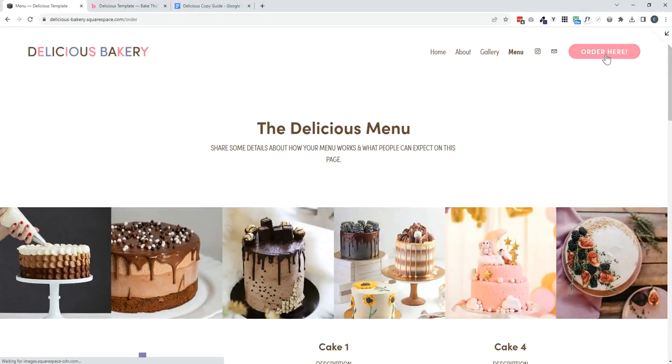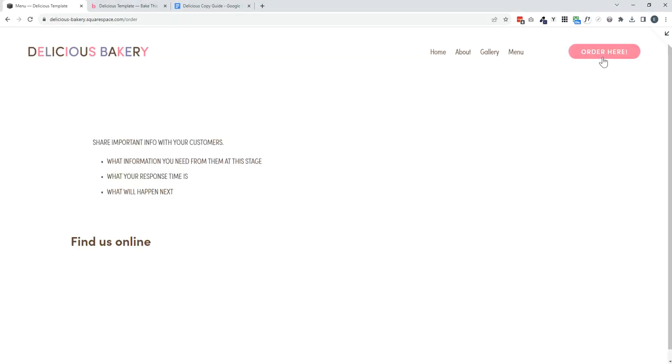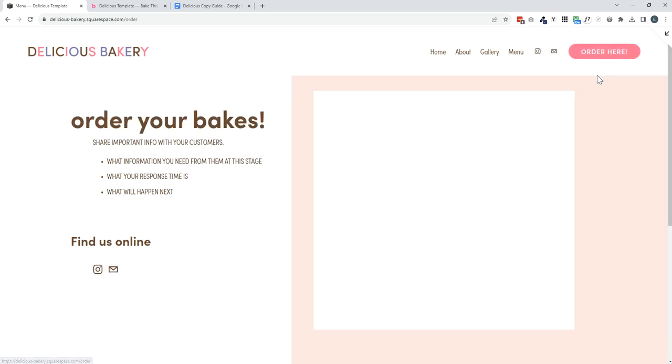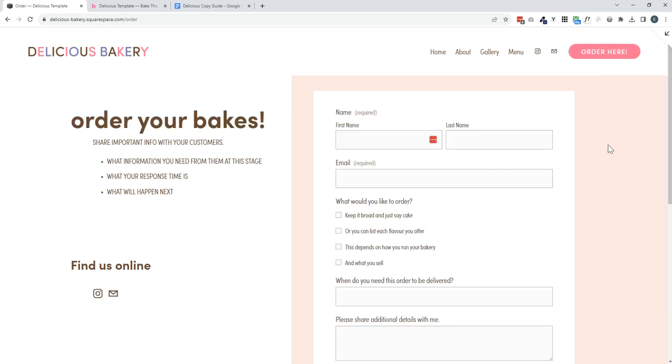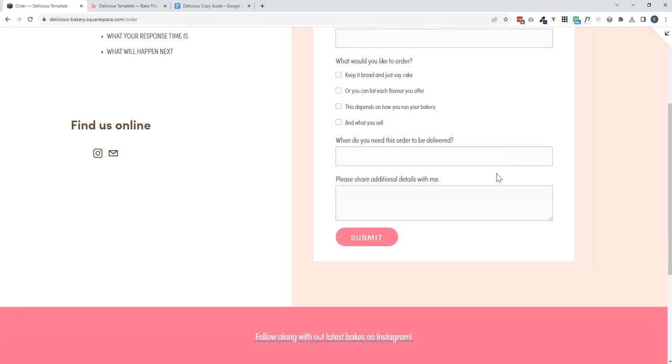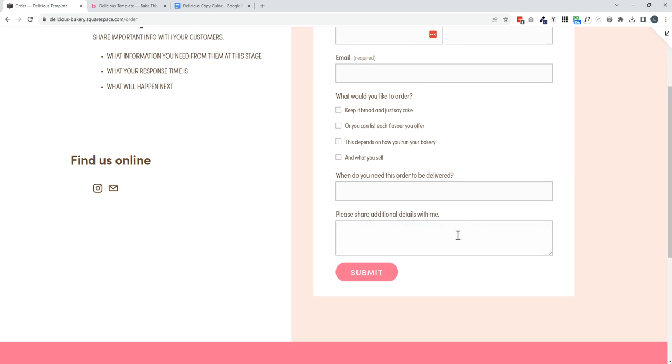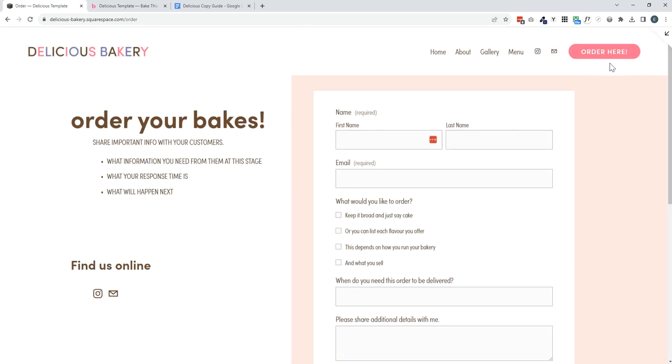Finally, the order page, which is very important. This is set up as a contact form so people can fill out this form and submit it to place their initial order inquiry.